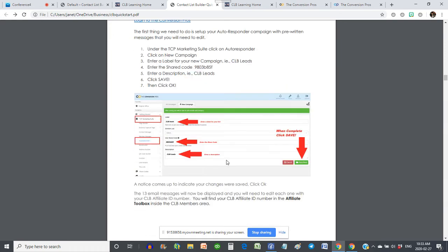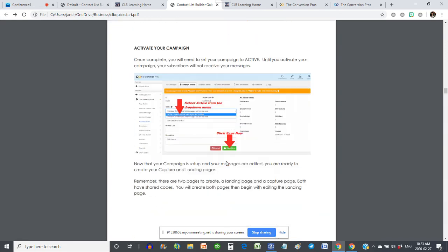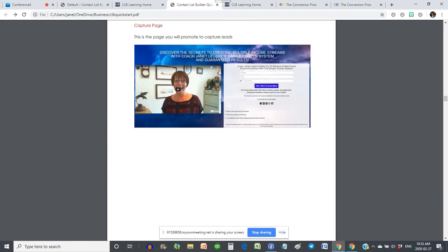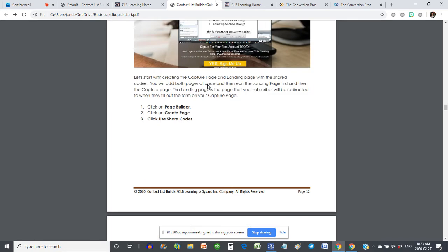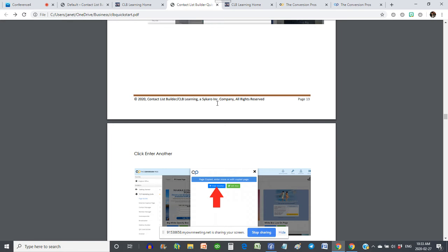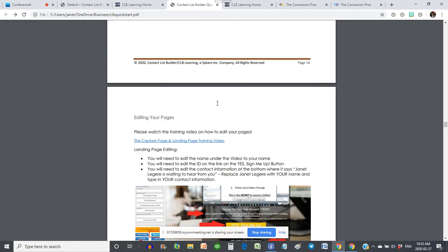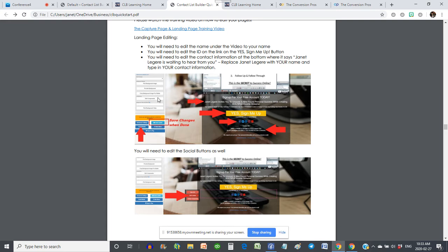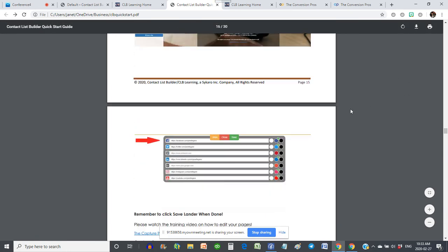Here's the pictures, everything is here for them — how to activate their campaigns and set up the capture page and landing page, making sure everything is working. We encourage you to watch the video — capture page and landing page training video. We want to make sure you watch that to see how to set up the pages. Although I love the text and pictures, if you're new to the Conversion Pros it's really best to watch the video because then you get the flow of how it works. It also shows you how to set up your social network so you can have social buttons on your capture page.